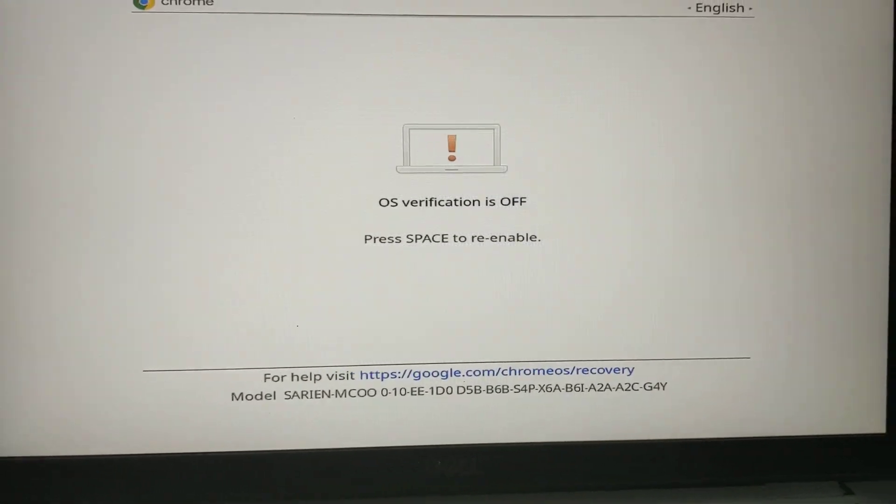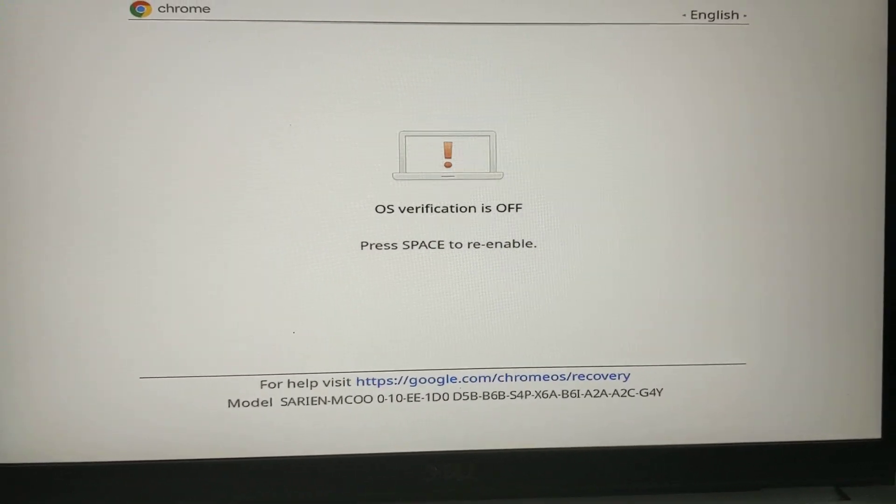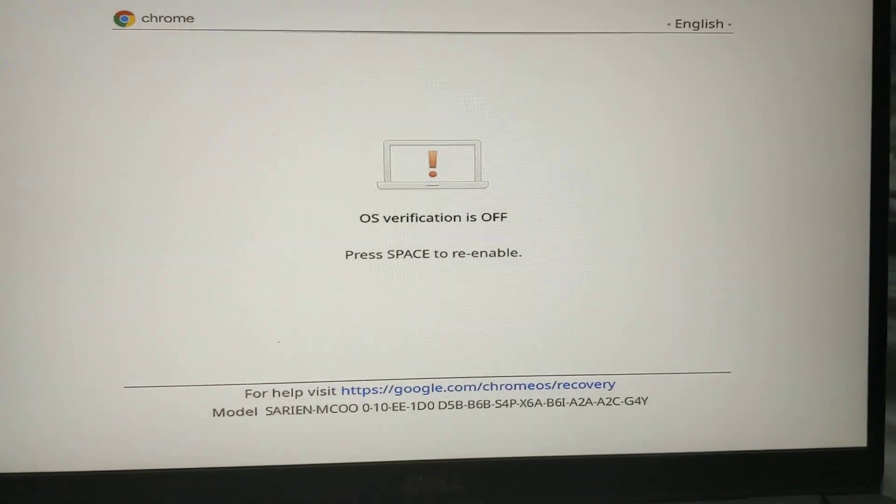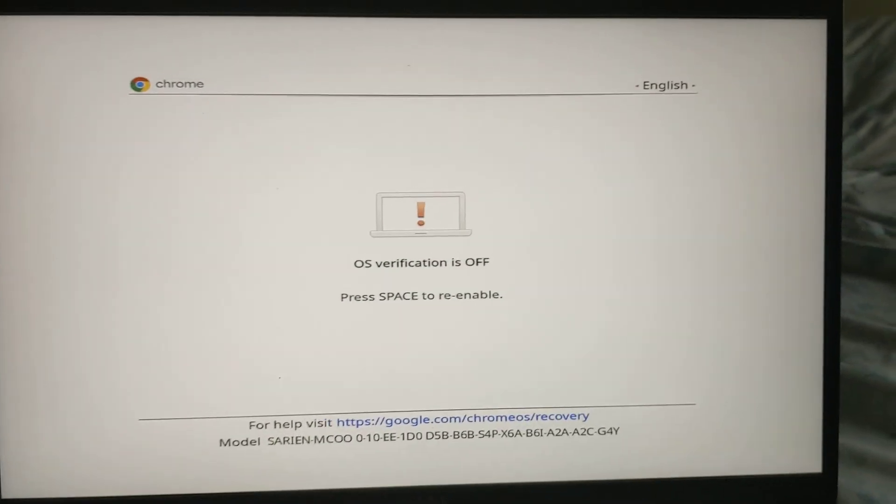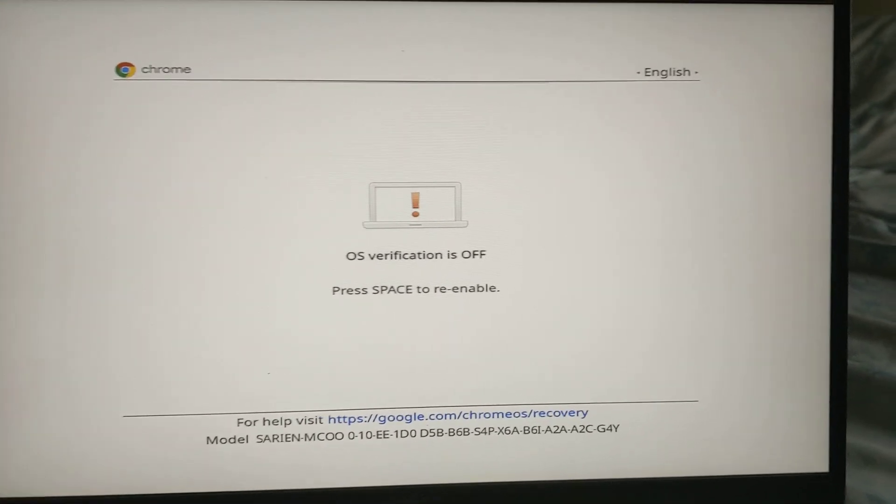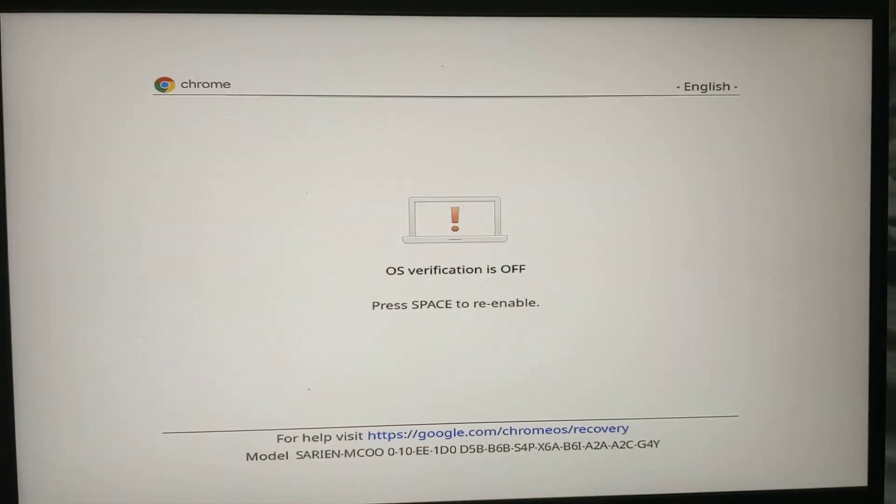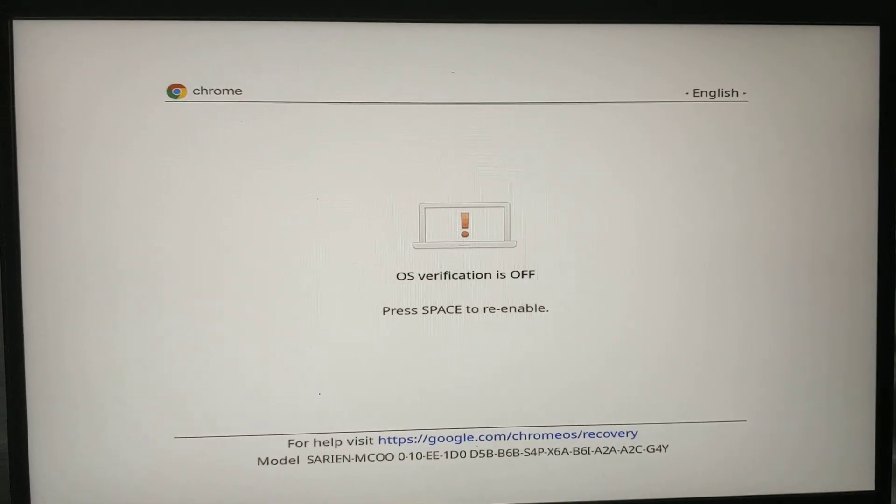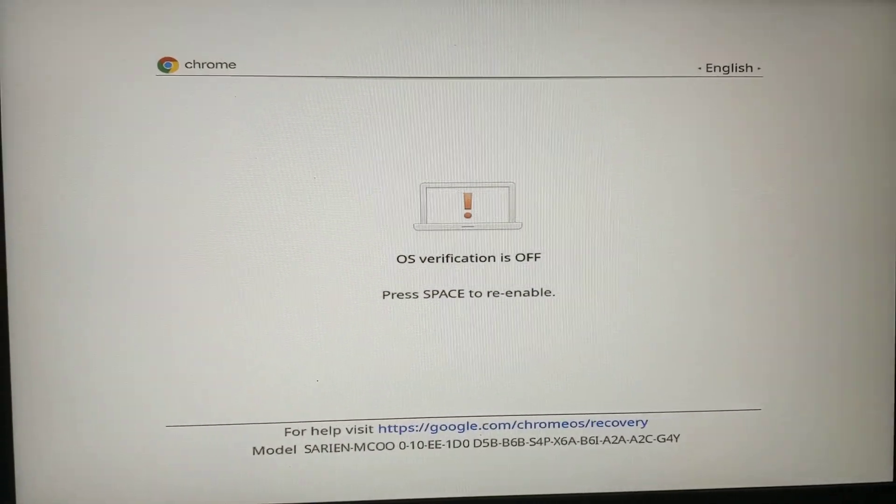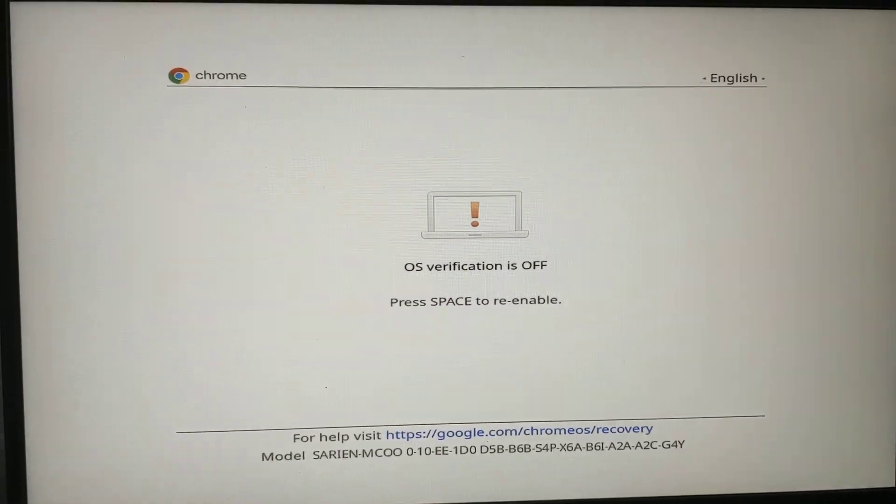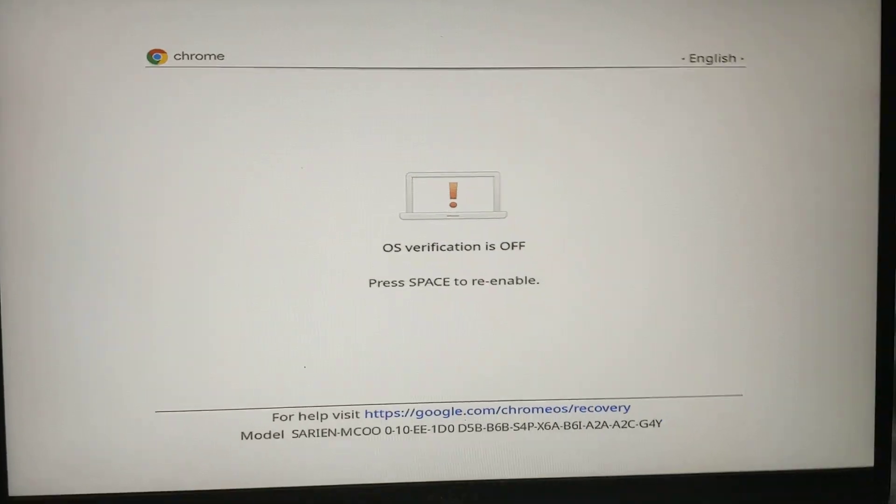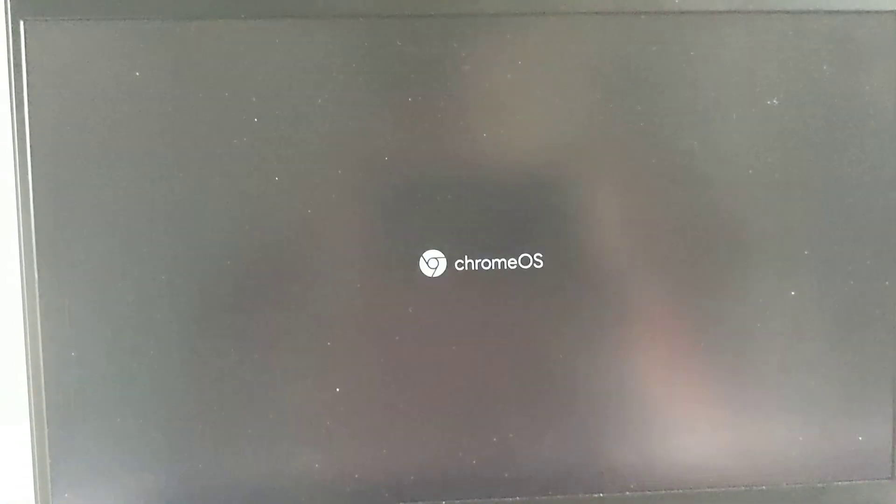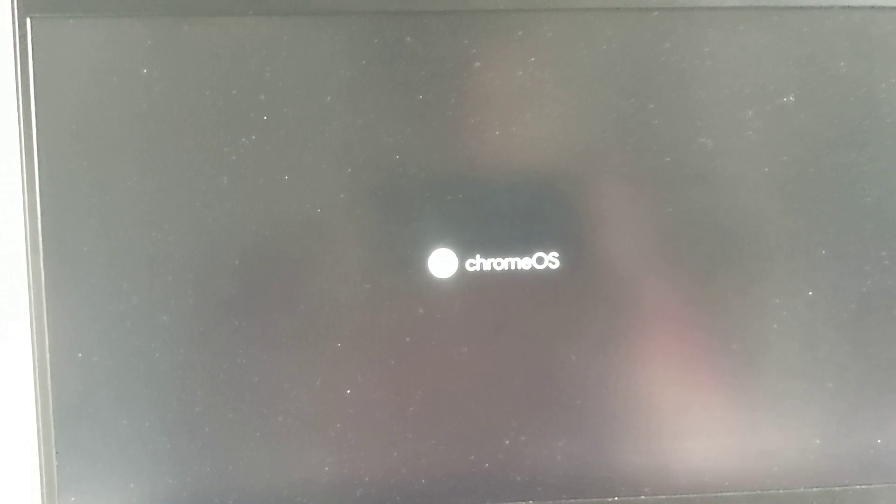This takes about 20-30 minutes to do. I want to go now and go through the process of preparing the computer. I'm going to press CTRL-D to go into developer mode.